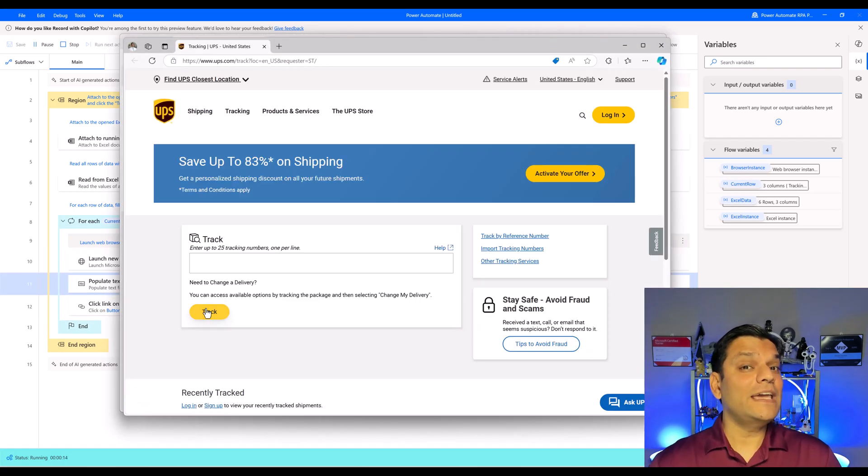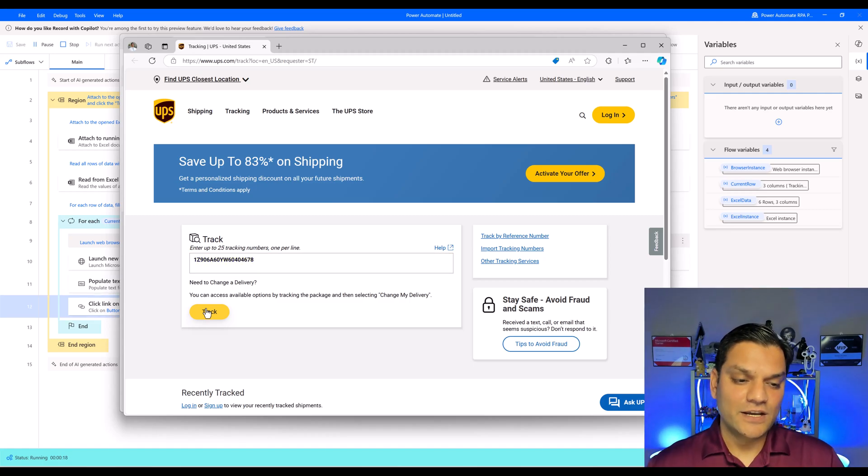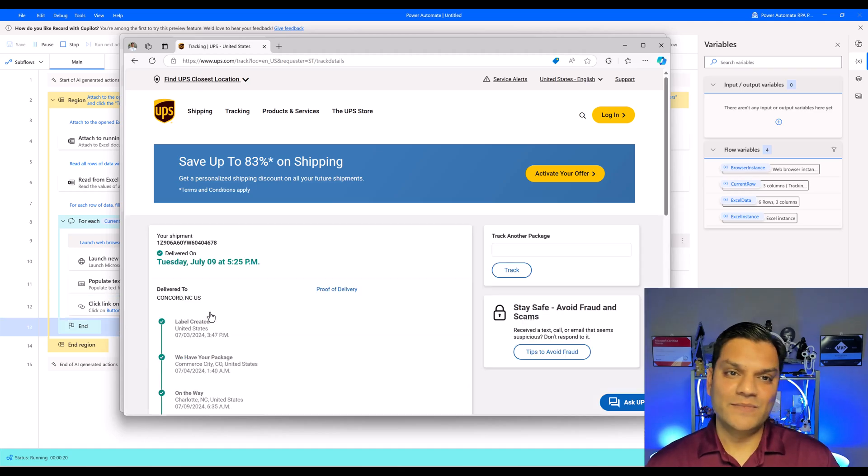But hey, now it opened up another launch. Why? Because the launch action is inside the foreach. Goes ahead and does that over here. Same thing. Got another tracking number.